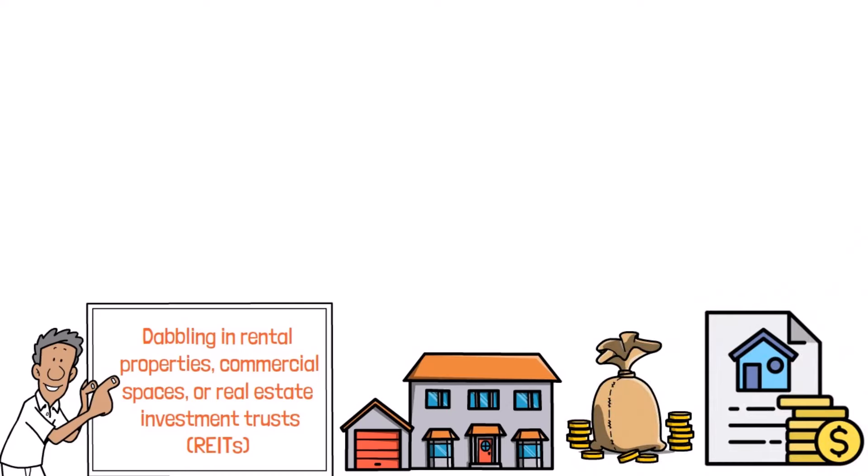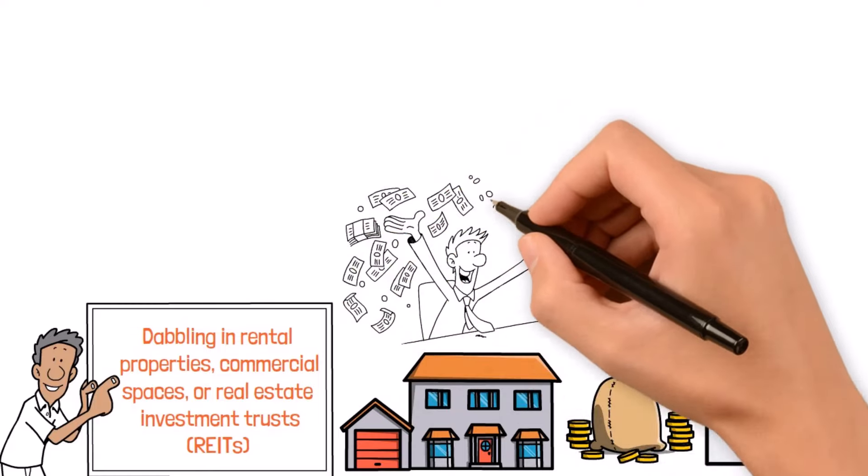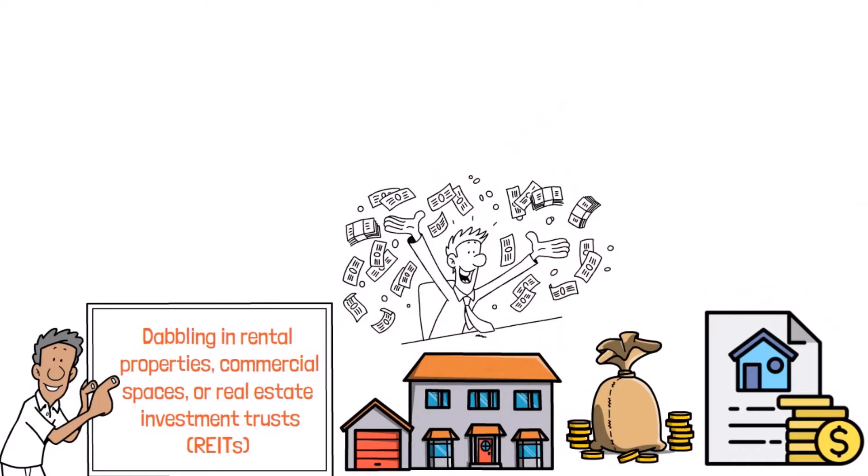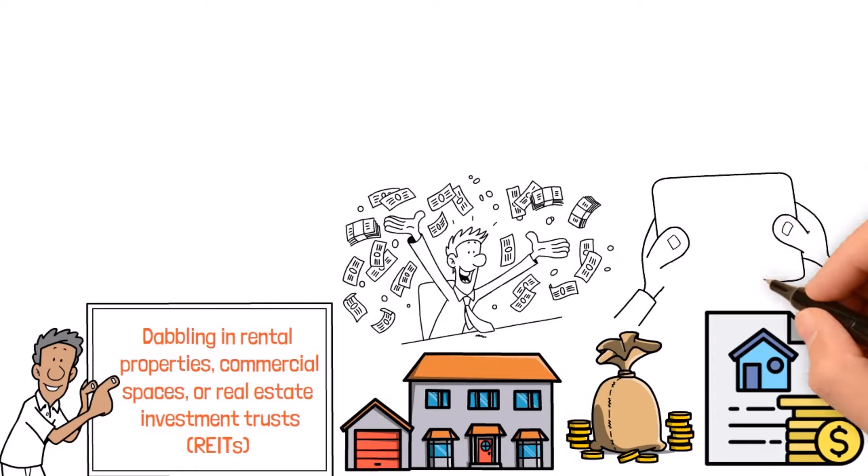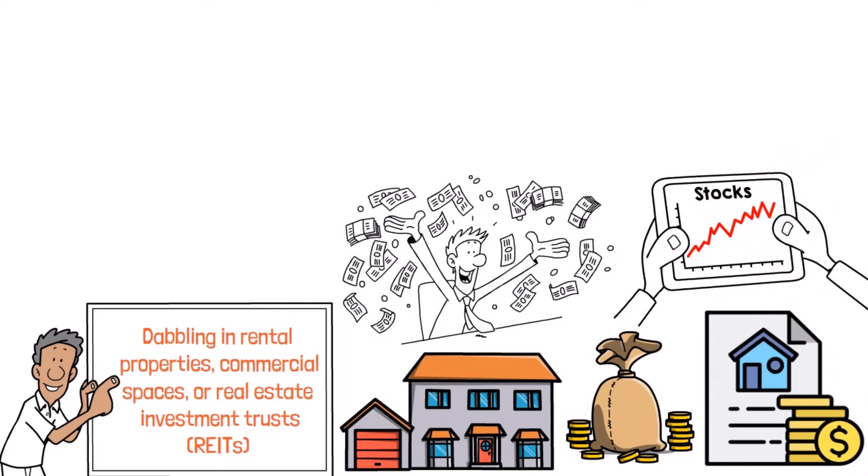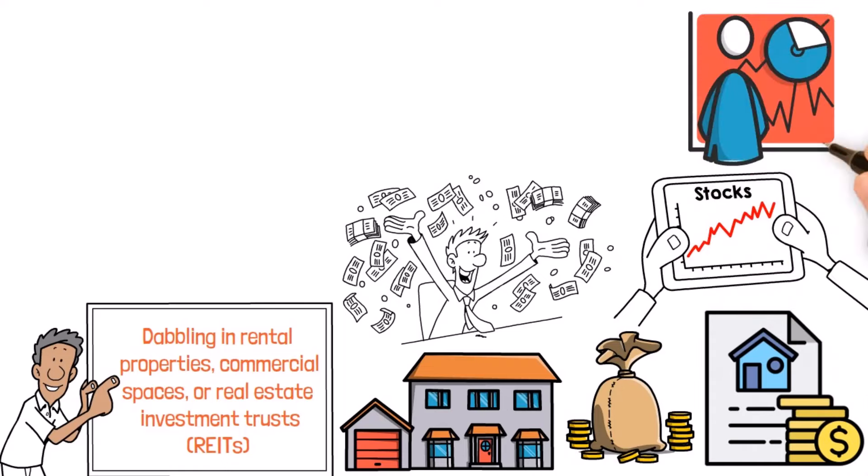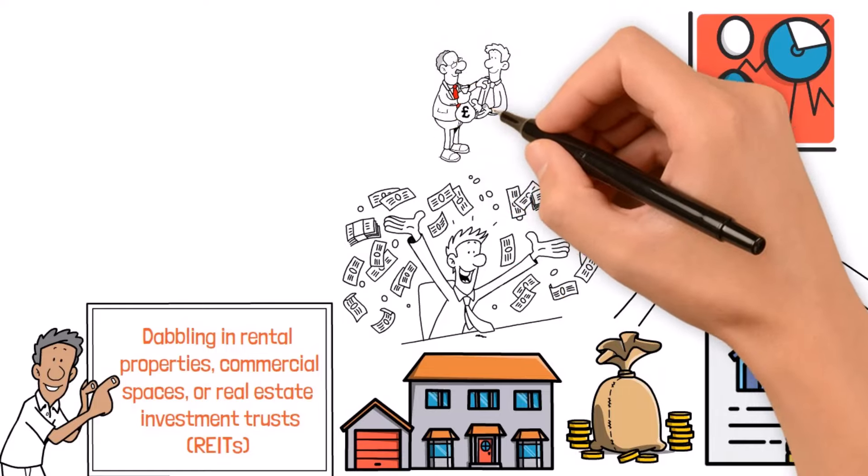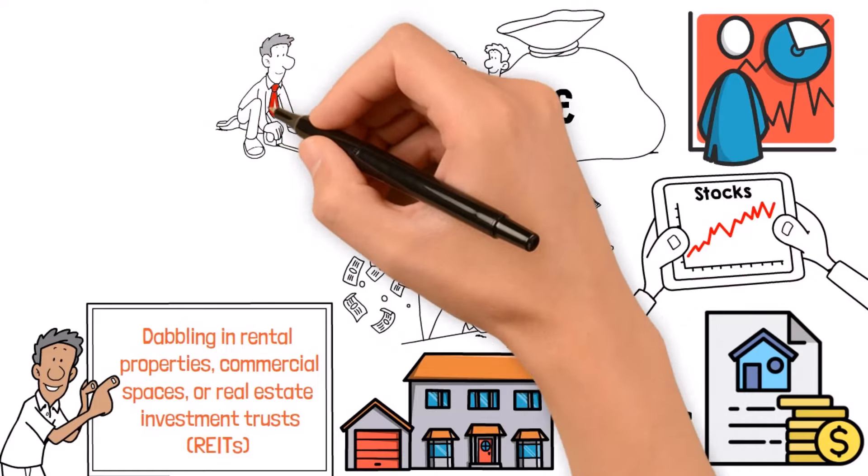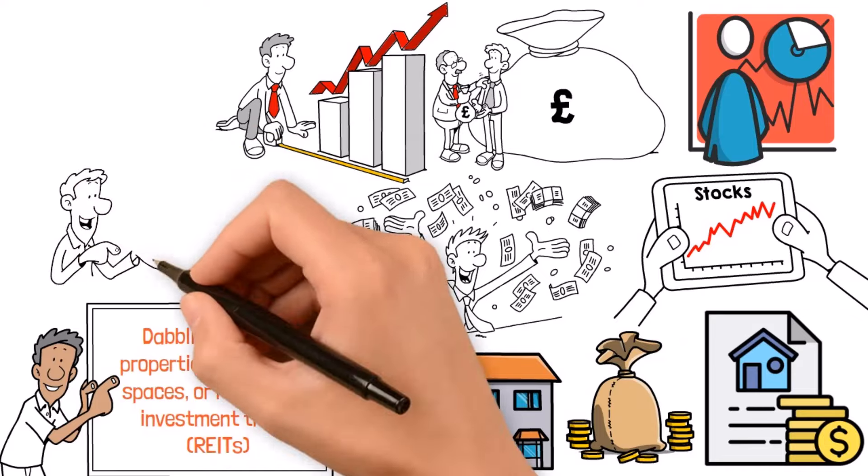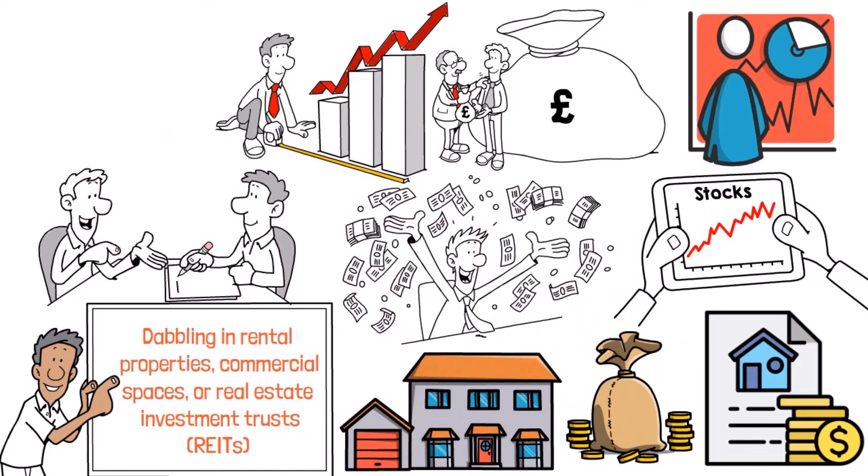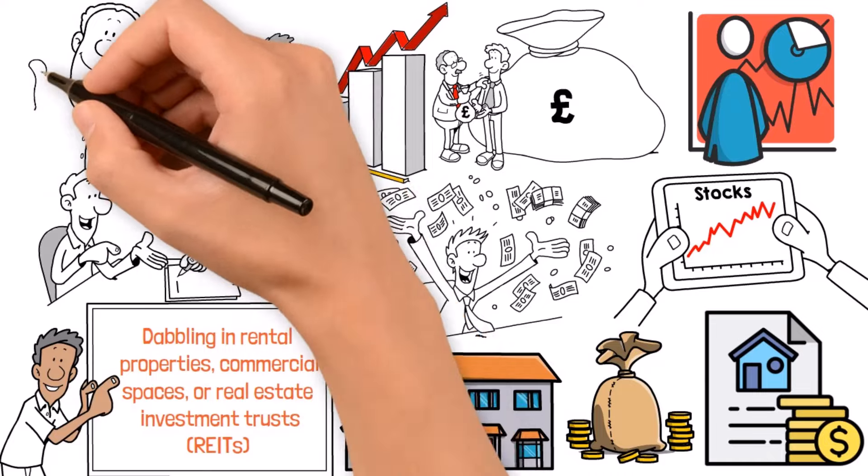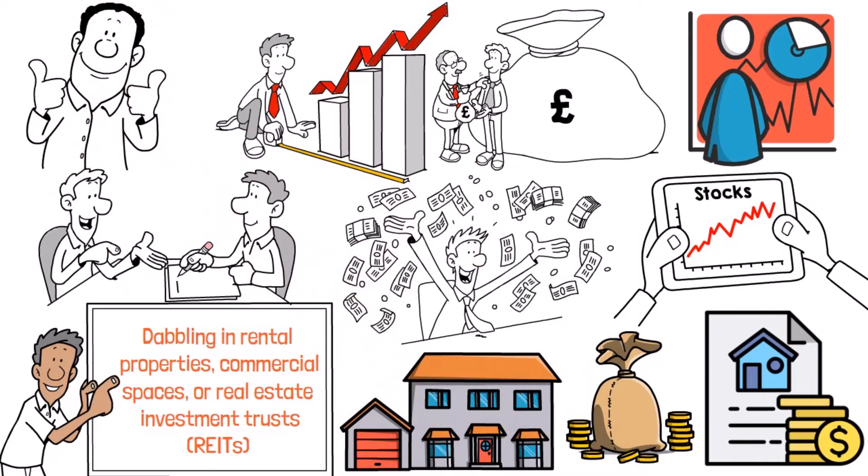Stocks and equities are another key player in the wealth-building game. By jumping into the stock market and snagging shares of dividend-paying companies, you can rake in regular cash dividends while also riding the wave of stock price growth. And don't forget to spread your bets across different sectors to cushion yourself against market ups and downs.